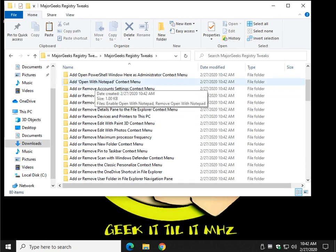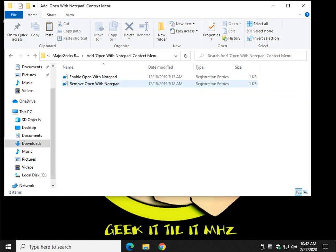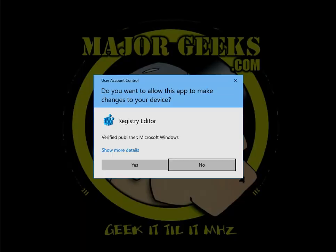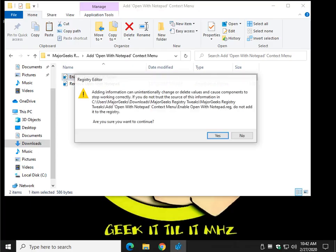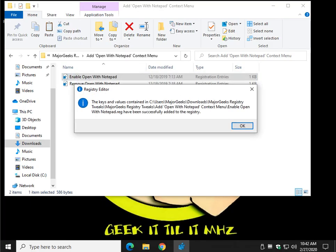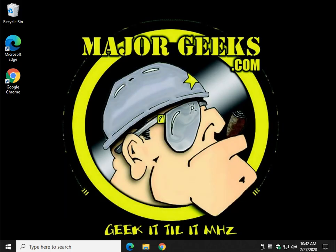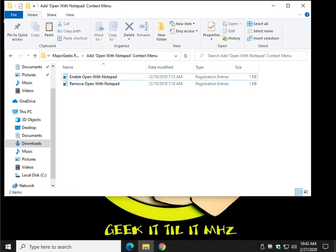One of my favorites, do you use Notepad a lot? Open with Notepad. Let's enable it. Click yes, click yes, click okay. That's what you're going to do for every single one. Yes, yes, okay.